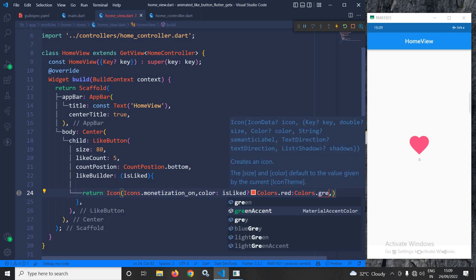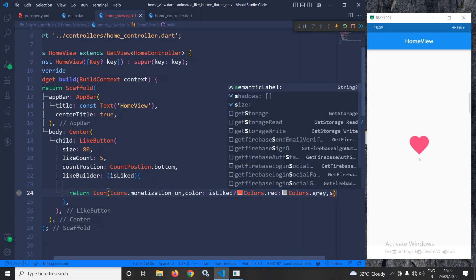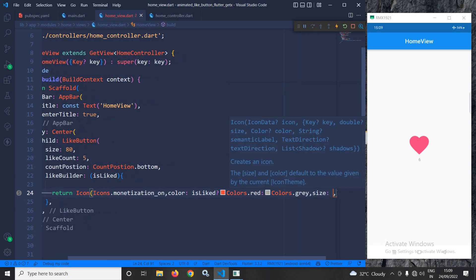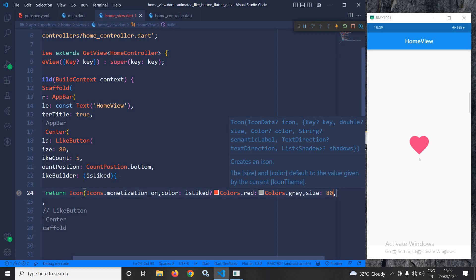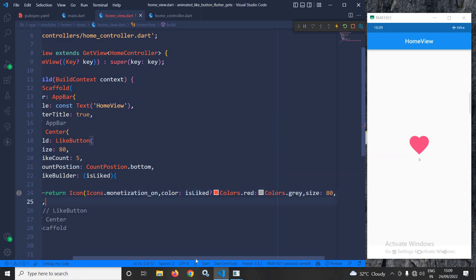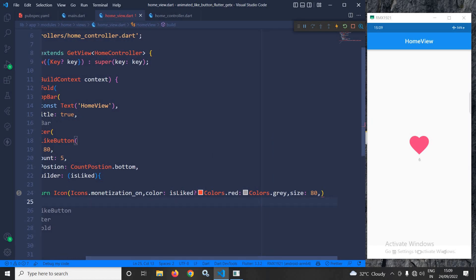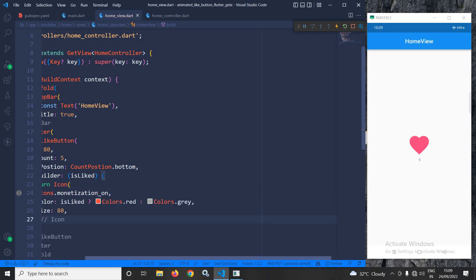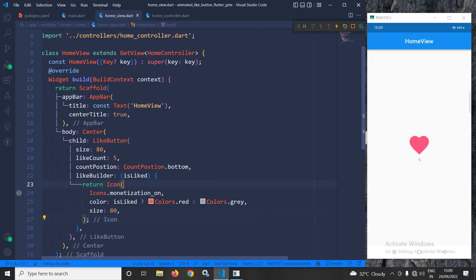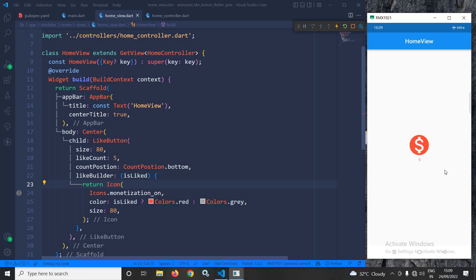I will also change the size to 80. After adding a semicolon, let me save this. Once I save, you can see the icon has been changed. Now if I click here, you can see the button is animated correctly.